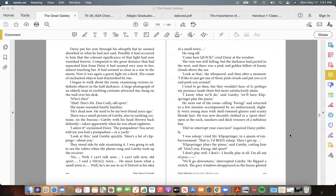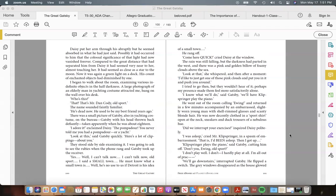Possibly it had occurred to him that the colossal significance of that light had now vanished forever. Compared to the great distance that had separated him from Daisy it had seemed very near to her, almost touching her. It had seemed as close as a star to the moon. Now it was again a green light on a dock. His count of enchanted objects had diminished by one.